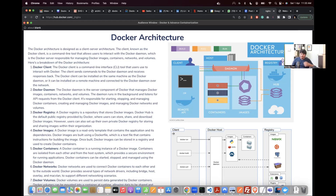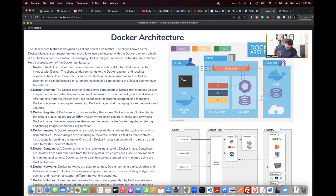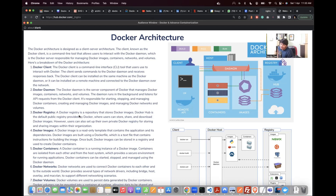The first component is the Docker client — a command line interface. You know that it uses Docker commands to interact with the Docker server or Docker host. The Docker client can be installed on the same machine as the Docker daemon, or it can be installed on a remote machine. You can run local Docker commands against a remote server by supplying the remote server address.